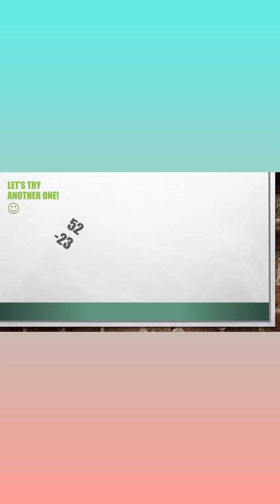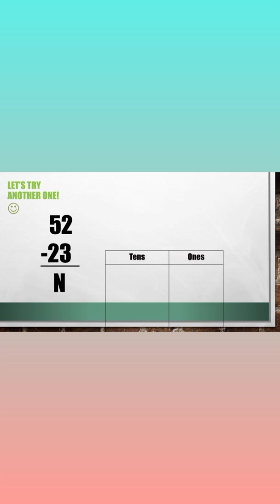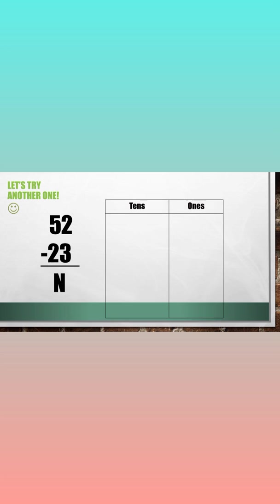Let's try another one. This time let's use stars to represent tens and ones.